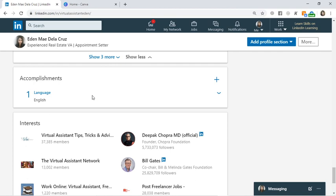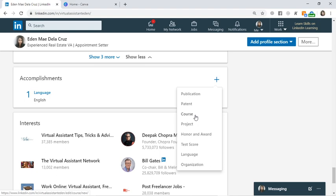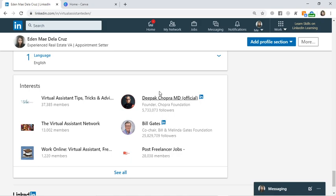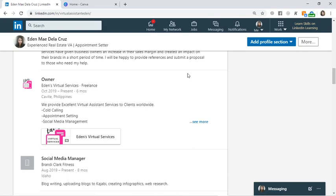In the Accomplishments section, you can add things like languages, organizations, publications — if you've been published or featured on a website, blog, or event. You can also add courses and portfolio items here. In the Interests section, it shows the pages and groups you've liked here on LinkedIn — similar to Facebook groups, there are also LinkedIn groups.